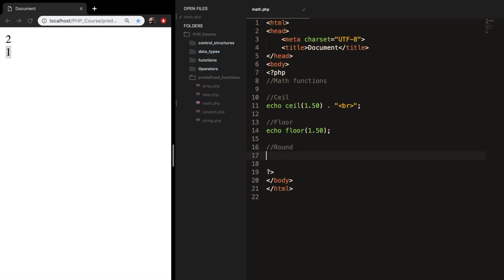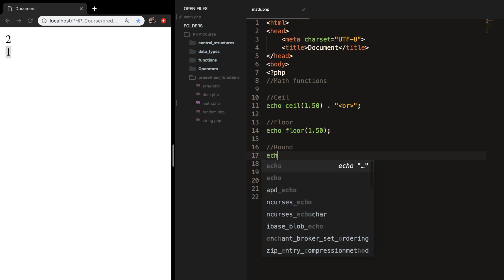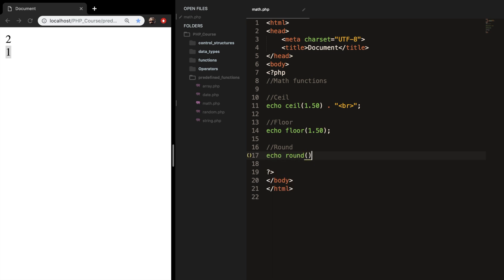Like I said, the floor and ceil functions are used to convert a numeric value to the next lowest or highest integer. But what the round function does is to round a floating point number. So let's echo out round. And our first parameter will be the number that you want to round. So let's say 0.54335. And the second one, separated with a comma, is the amount of numbers you want after the decimal point. So let's say 2.